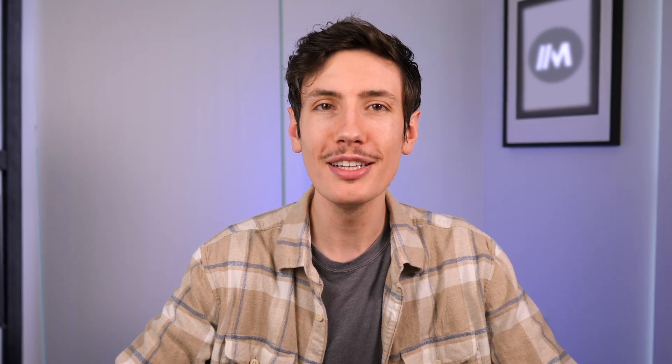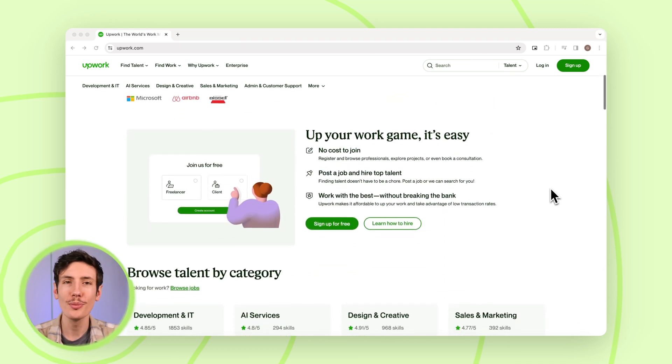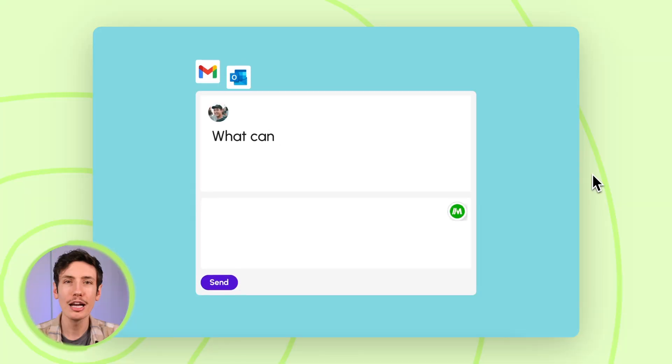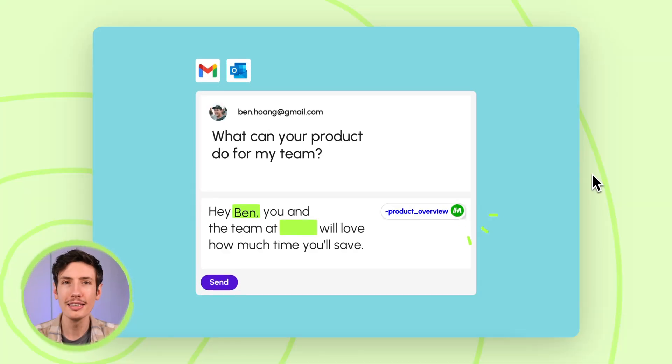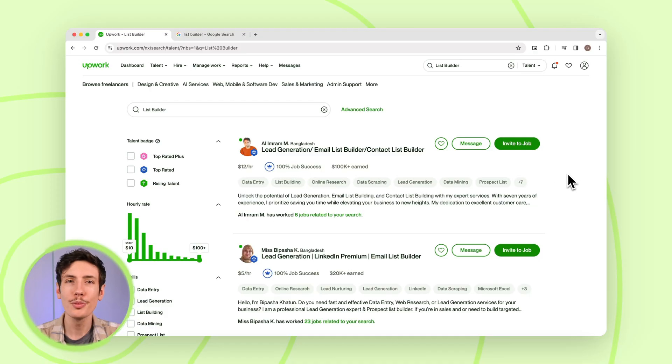The first step to cold emailing is to build a lead list, and there are several ways to do this. The first way is to hire list builders from websites like Upwork.com. You want to make sure your list consists of the first and last name of a customer, their email address, and any data that can help make the email more personalized. When hiring a list builder, you must be specific on what kinds of data you'd prefer on that Excel or Google Sheet document, and you typically want to start with a list of 5,000 potential prospects.